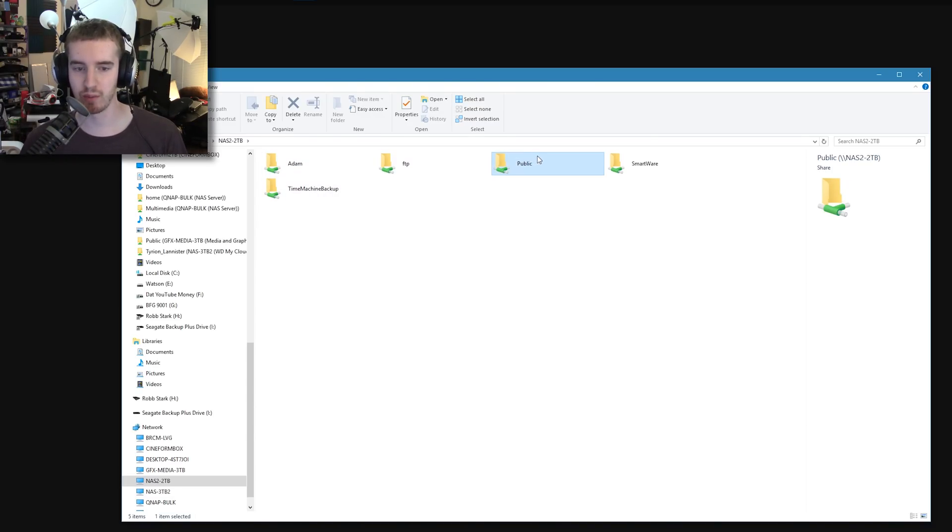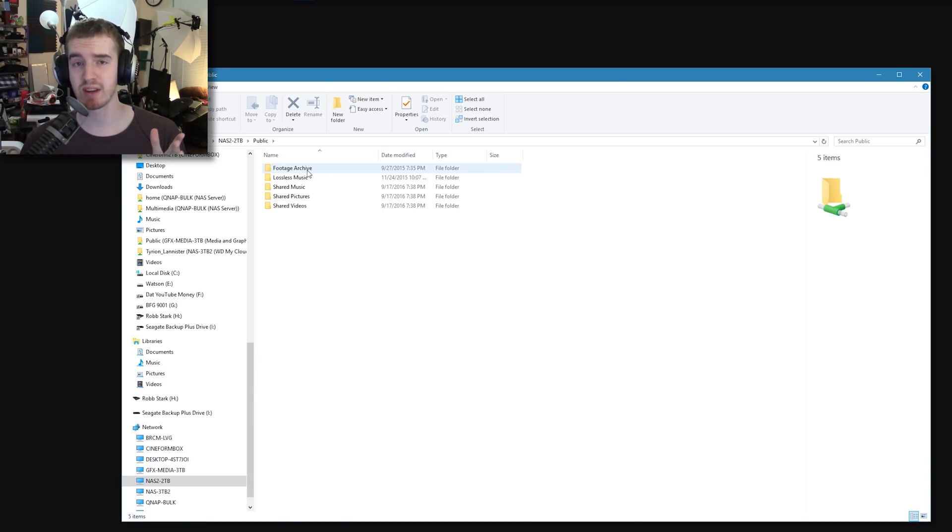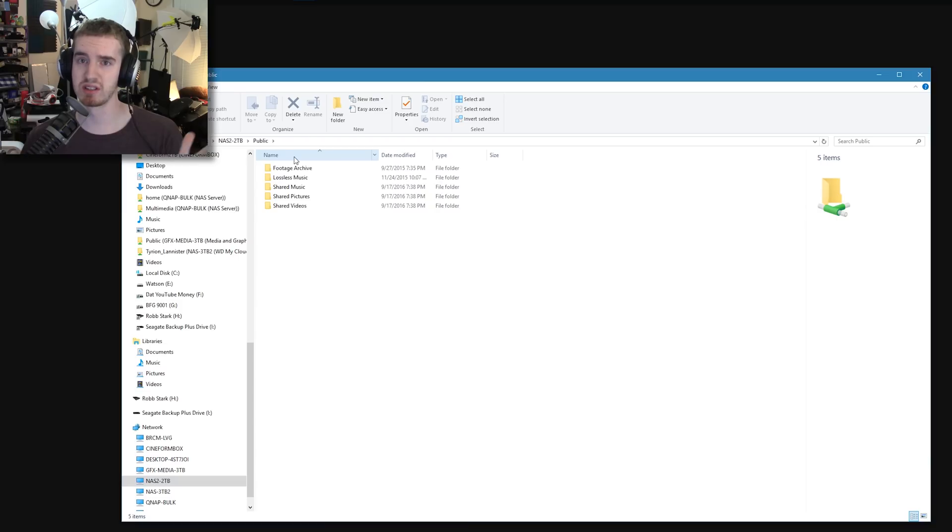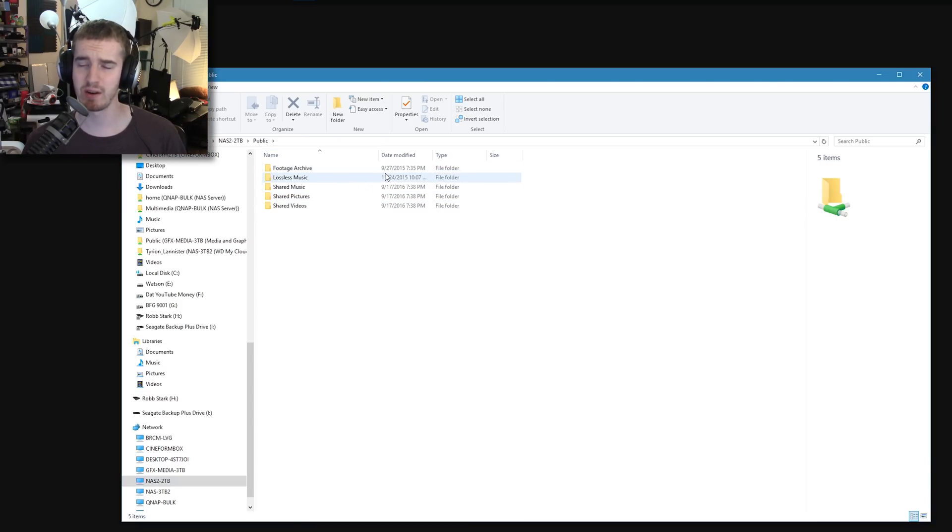I originally went in here and started a copy of 1.2 terabytes, and before it even got through 500 megabytes of files, the WD drive just disappeared off the network temporarily and I was unable to access it until I fully rebooted it. Very annoying.